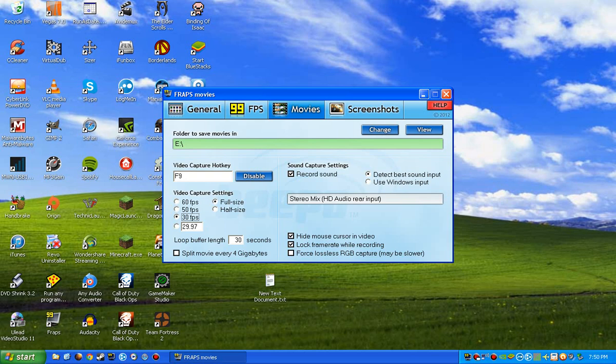The first thing you want to do is go to your Fraps main window and go to Movies. You want to set your video capture hotkey, and I set mine at F9 because there's usually not really games that use that key.